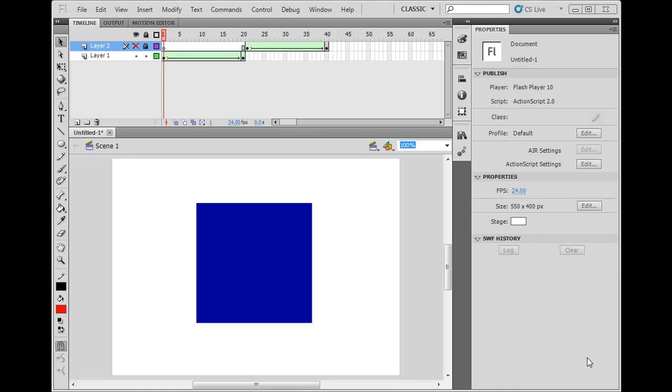In the last video we did a flash tutorial on motion tweening, and this time we're going to do shape tweening.